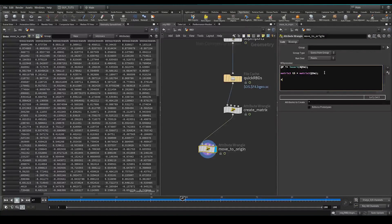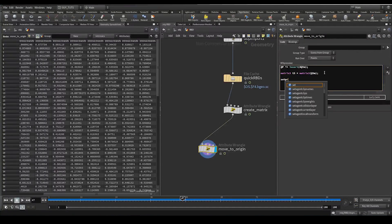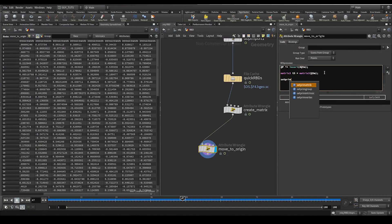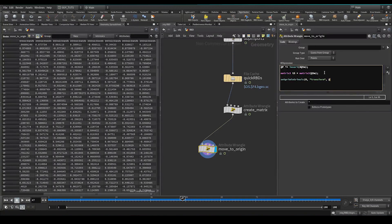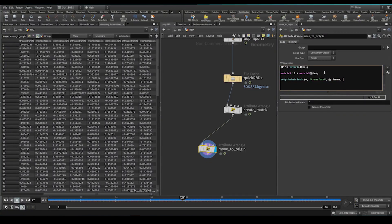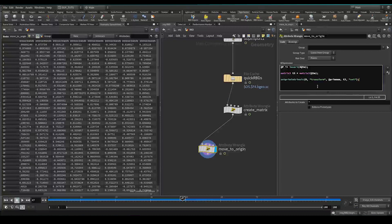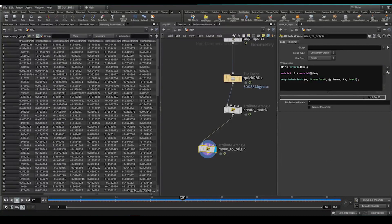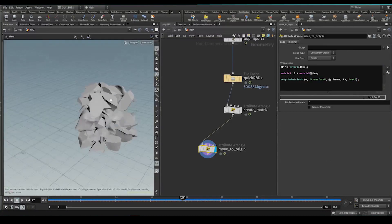Then we're going to go, and we're going to set prim-intrinsic on the first input. We're going to change transform, the attribute, by each primitive number. We're going to set the value here, t3, set. Close brackets, there we go. Let's see if that has worked.